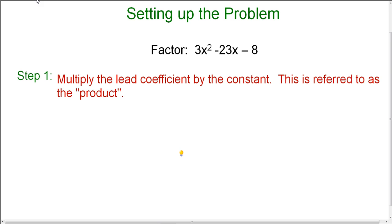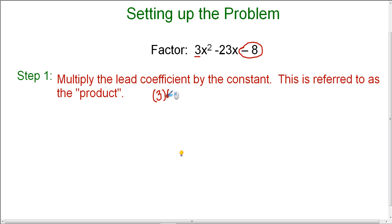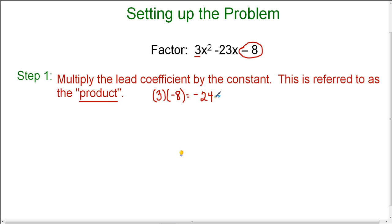We're setting this problem up so we can easily factor it by grouping. The lead coefficient here is 3, and the constant is negative 8. So we're going to multiply 3, which is the lead coefficient, times negative 8, and we find that our product is negative 24. We're going to refer to this number as the product — it's negative 24.